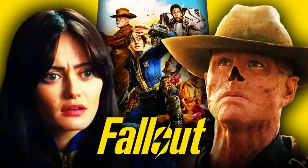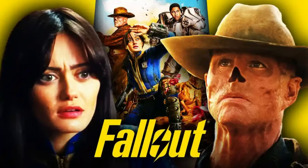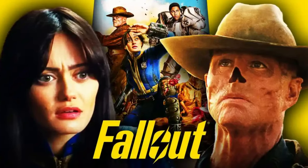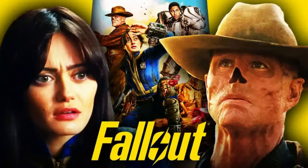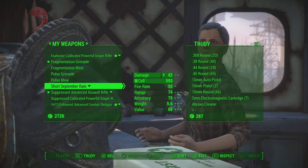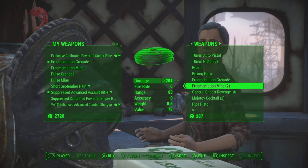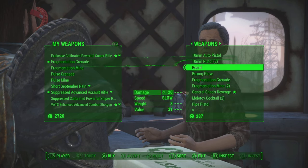The Fallout TV series recently came out, and in this video we're going to look at the economy in the wasteland. The first thing to discuss is bottle caps, which is the form of money or currency in the Fallout universe, and bottle caps do a great job as a form of money.